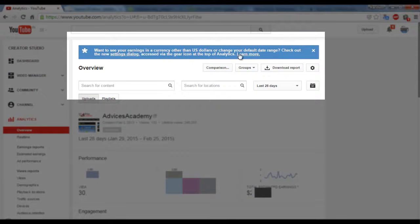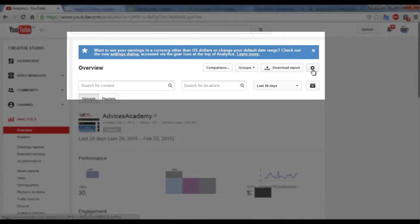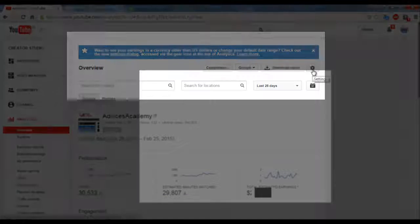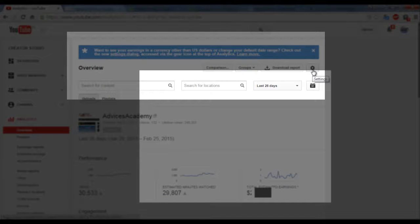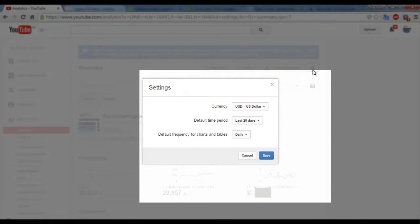This dialogue screen might not be available after a few days, so there is an alternate setting. You need to click on this gear icon, just click on the settings, and there you go.